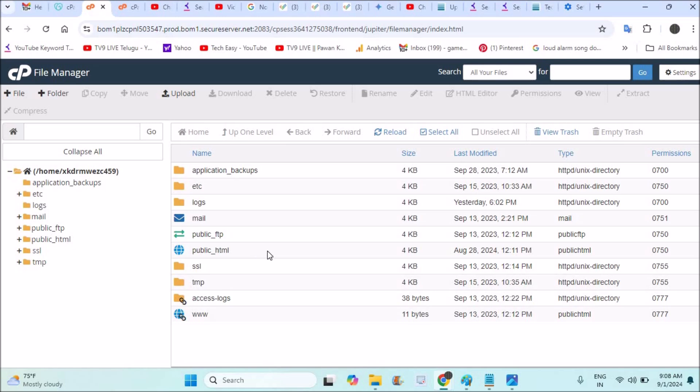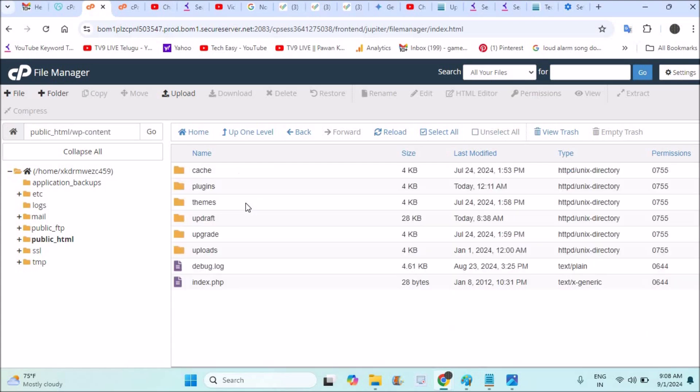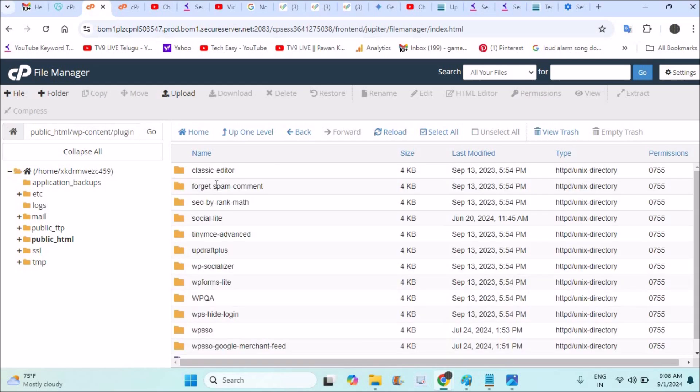This will open public_html folder where my WordPress website is stored or hosted. Double-click on this. This will open all the website content. See here, techanswer.com. Click on the wp-content where our plugin storage will be available. See here these are the plugins.